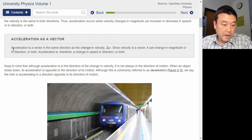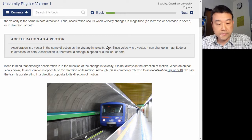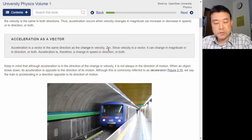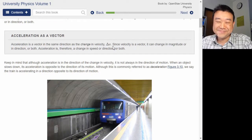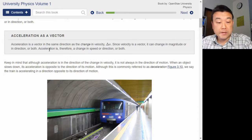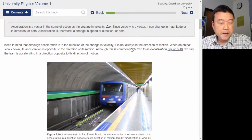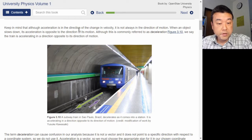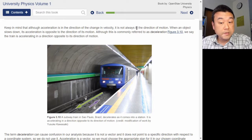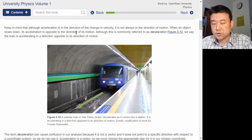Acceleration is a vector in the same direction as the change in velocity, delta v. I wish there were a picture. Since velocity is a vector, it can change in magnitude or in direction or both. Acceleration is therefore a change in speed or direction or both. Keep in mind that although acceleration is in the direction of the change in velocity, it is not always in the direction of motion. When an object slows down, its acceleration is opposite to the direction of its motion.